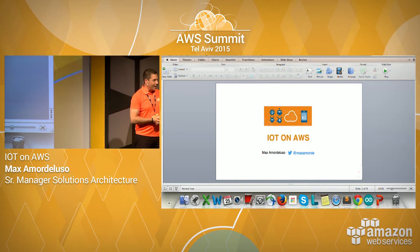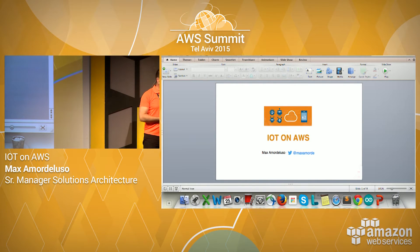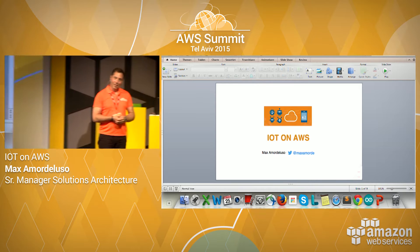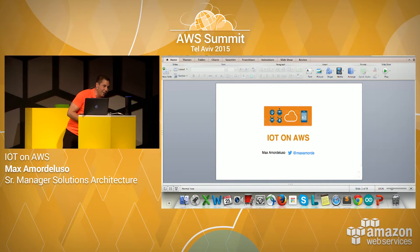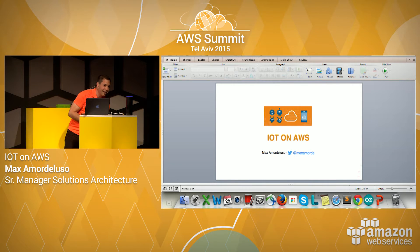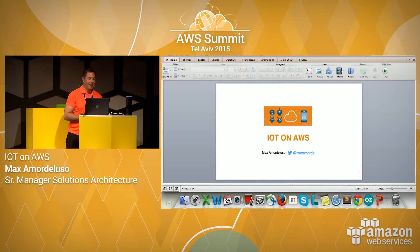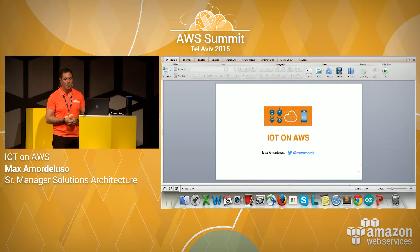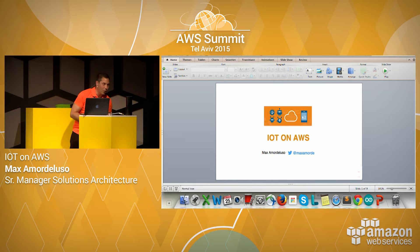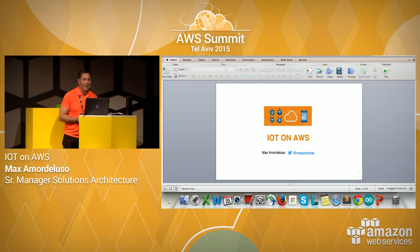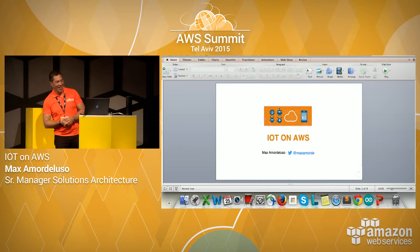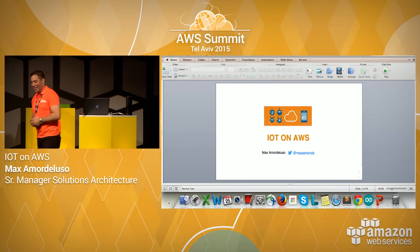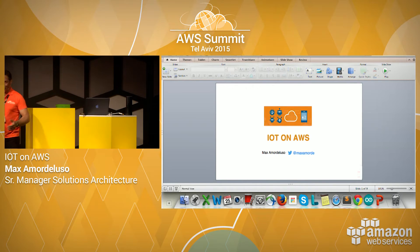First, I want to try something. Alexa, are you there? Alexa, are you there? Yes, I'm here. I listen once I hear the wake word. What did you guys say? That was a bad joke. But anyway, thank you. I don't speak Hebrew, obviously.